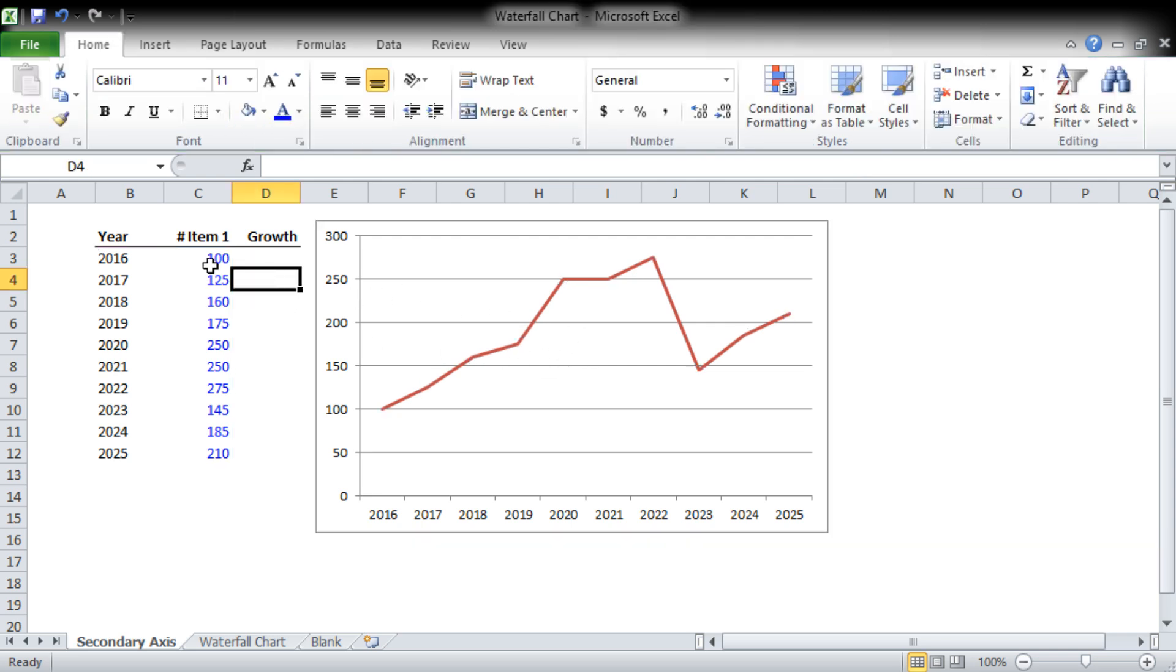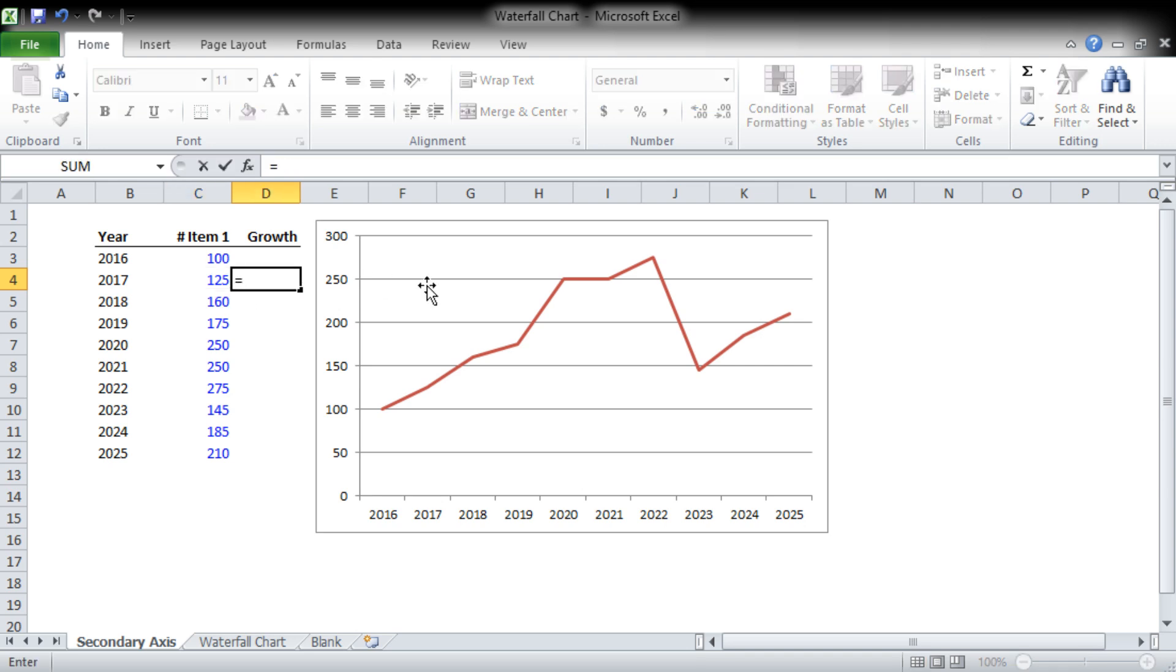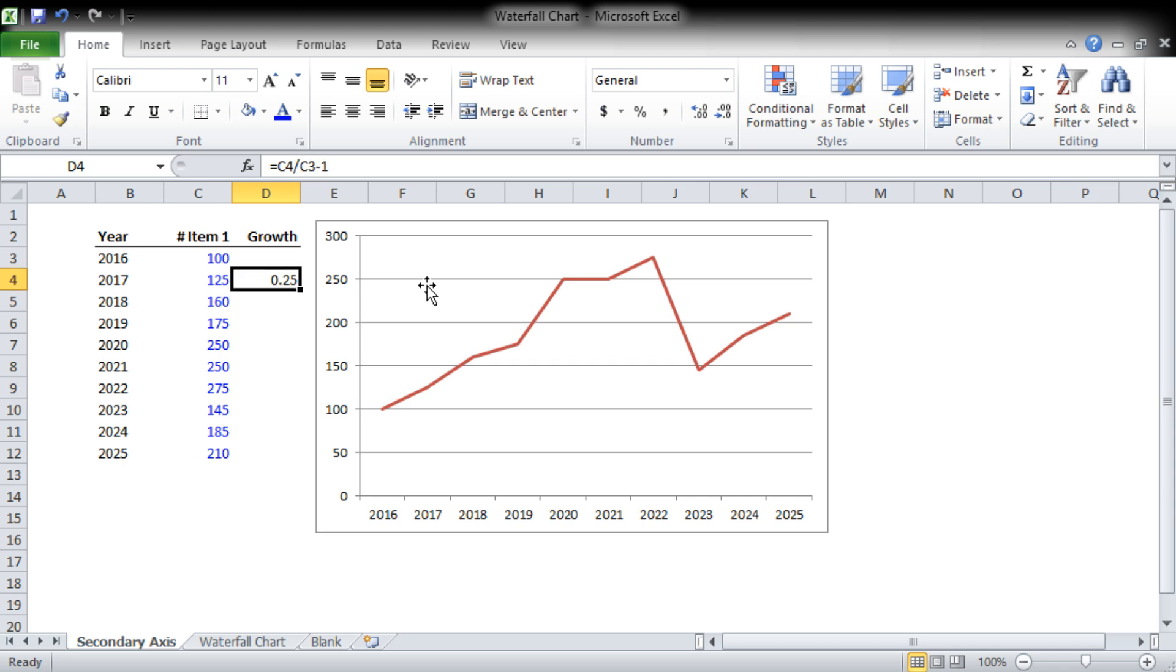So this is an absolute number, maybe it's sales. We had 100 in 2016, 125 in '17. But if we want to know how much it grew between '17 and '16, we're going to use a formula and divide '17 by '16 and subtract it by 1.